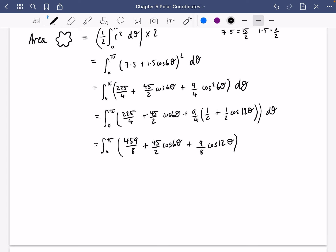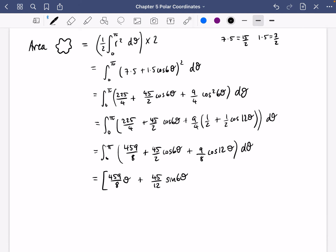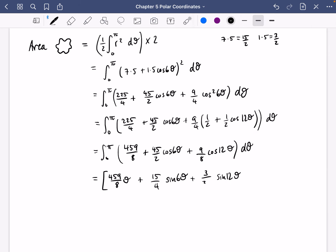Integrating term by term: 459/8 integrates to (459/8)θ. For (45/2) cos 6θ, dividing by 6 gives 45/12 which simplifies to 15/4, so we get (15/4) sin 6θ. For (9/8) cos 12θ, dividing by 12 gives 9/96 = 3/32, so we get (3/32) sin 12θ. This is all evaluated between 0 and π.